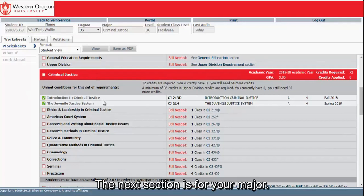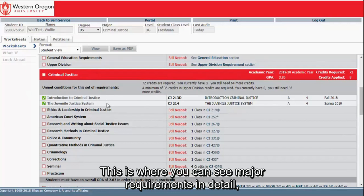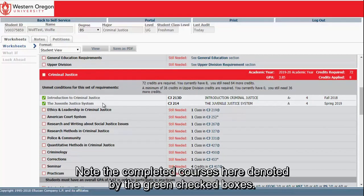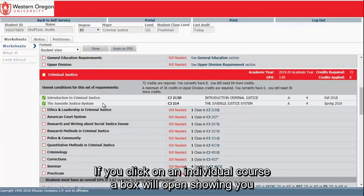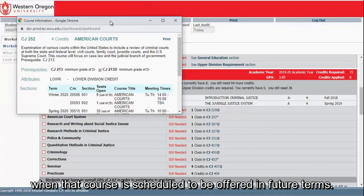The next section is for your major. This is where you can see major requirements in detail, most notably the courses you need to complete in the major. Note the completed courses here, denoted by the green checked boxes. If you click on an individual course, a box will open showing you when that course is scheduled to be offered in future terms.